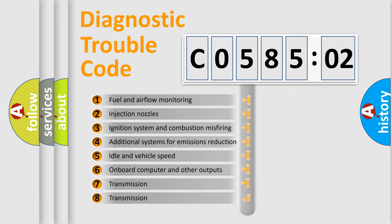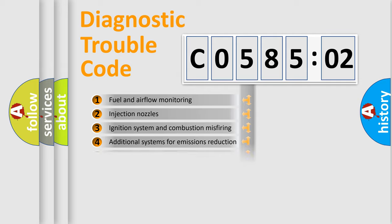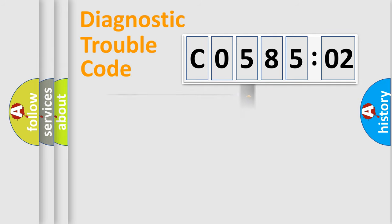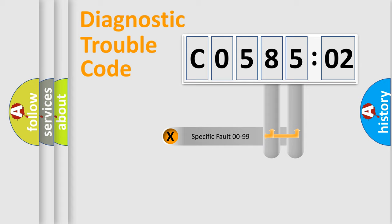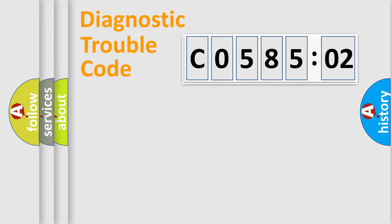The third character specifies a subset of errors. The distribution shown is valid only for the standardized DTC code. Only the last two characters define the specific fault of the group.